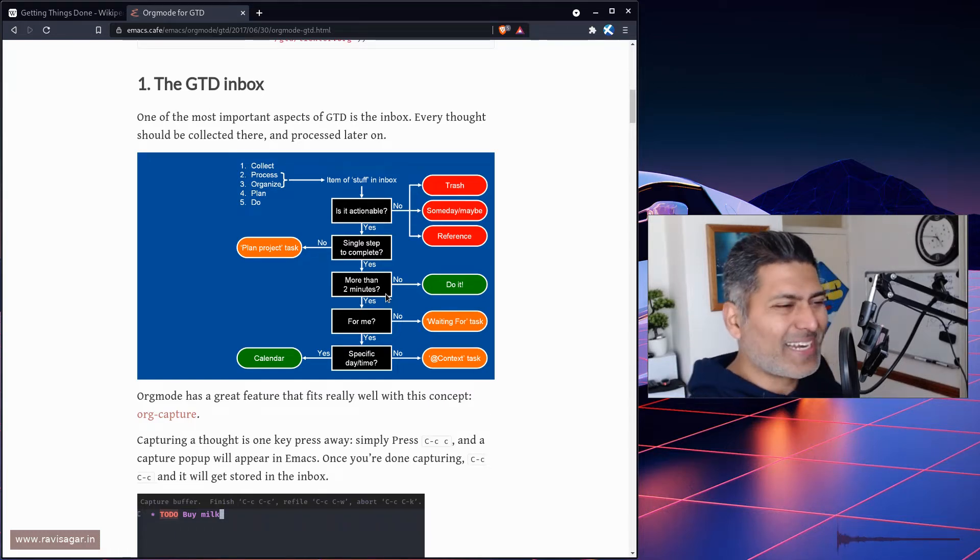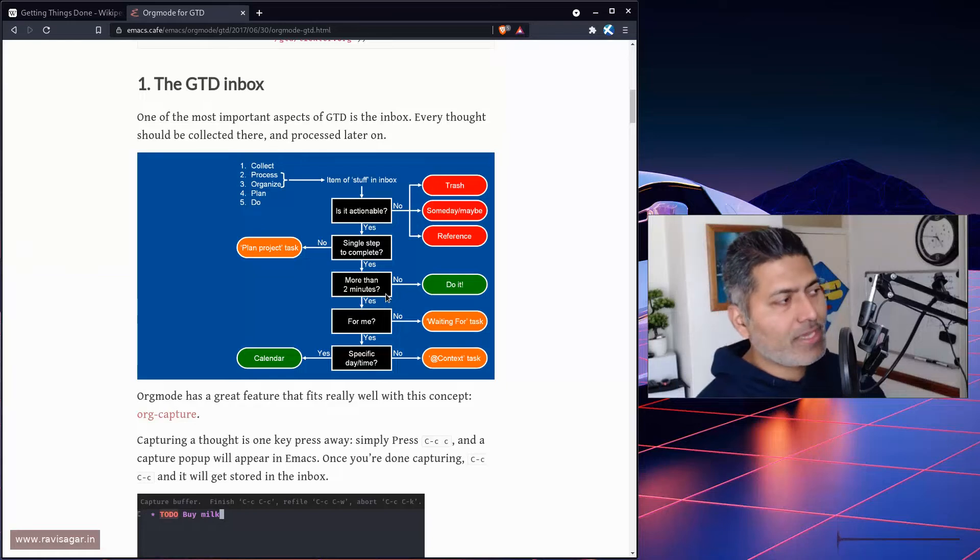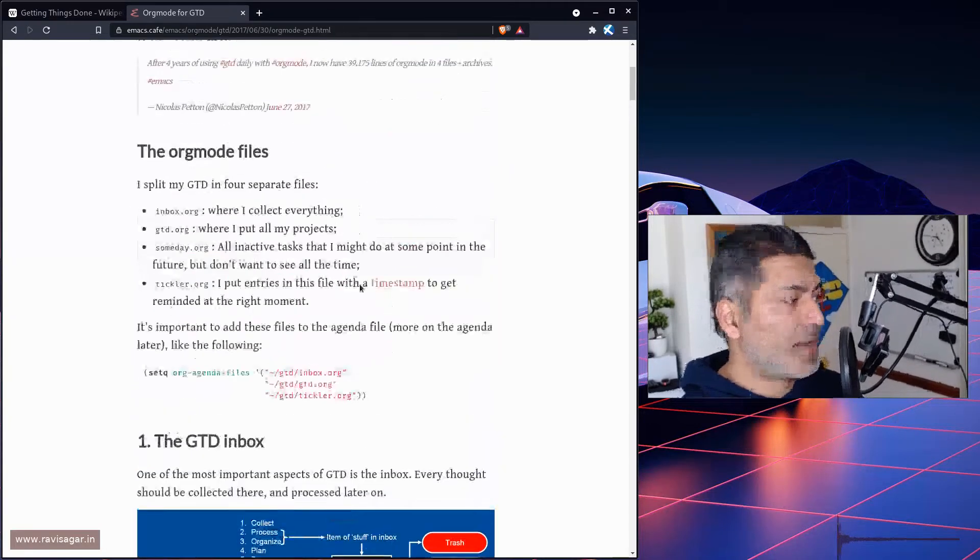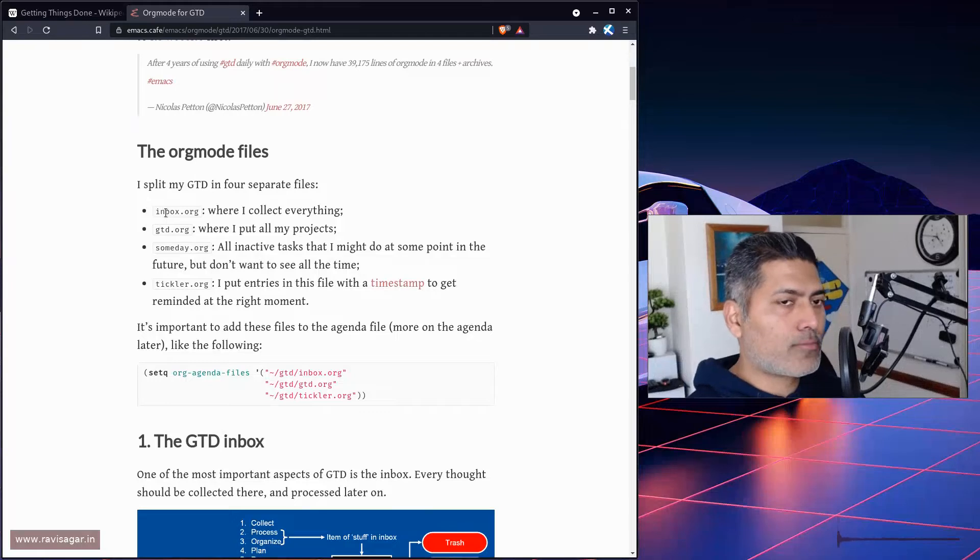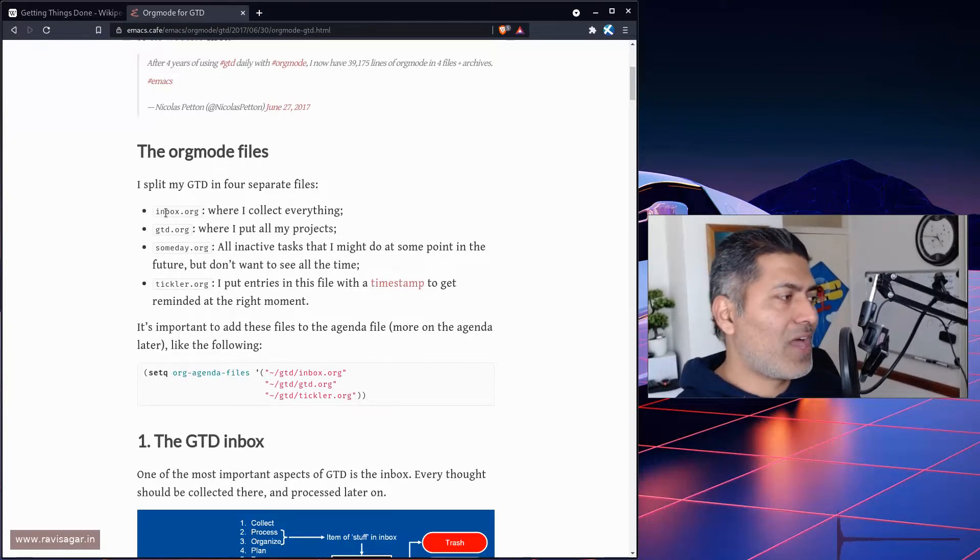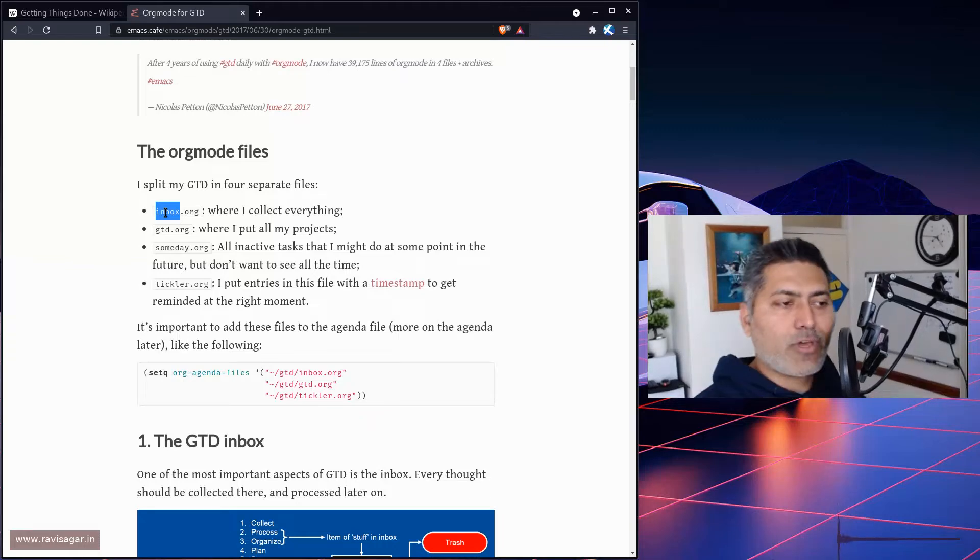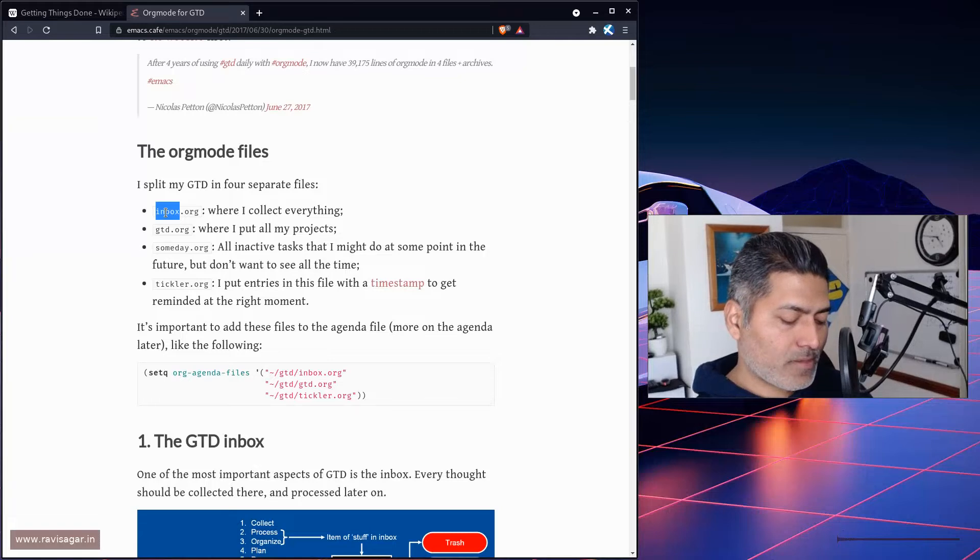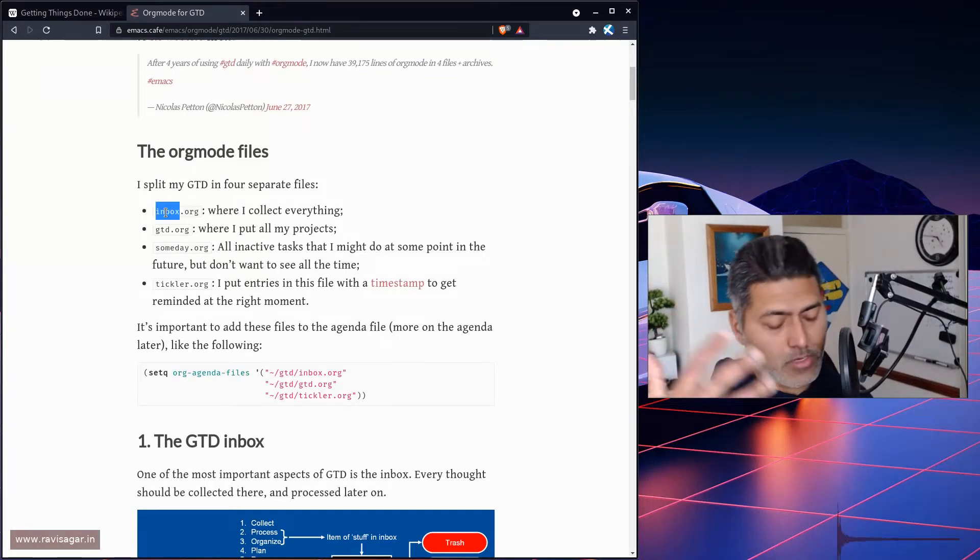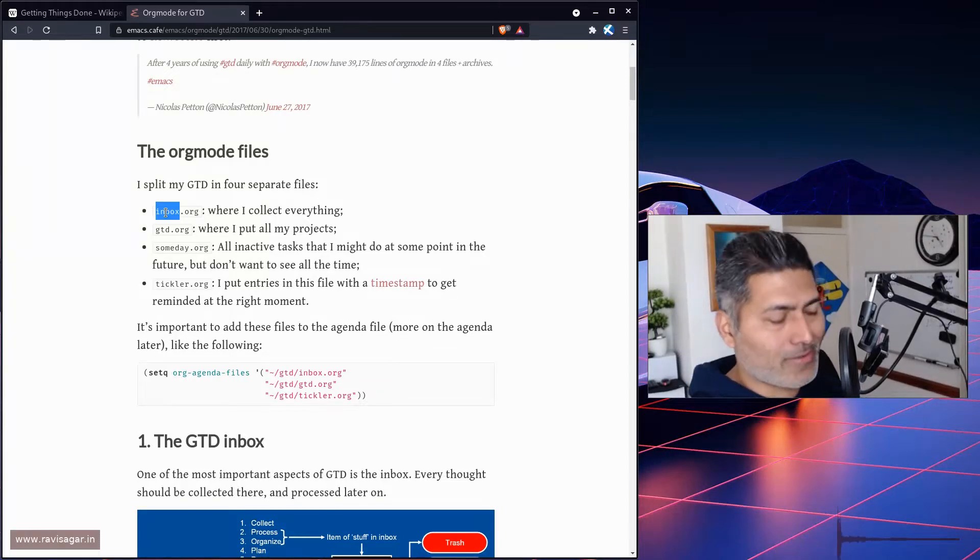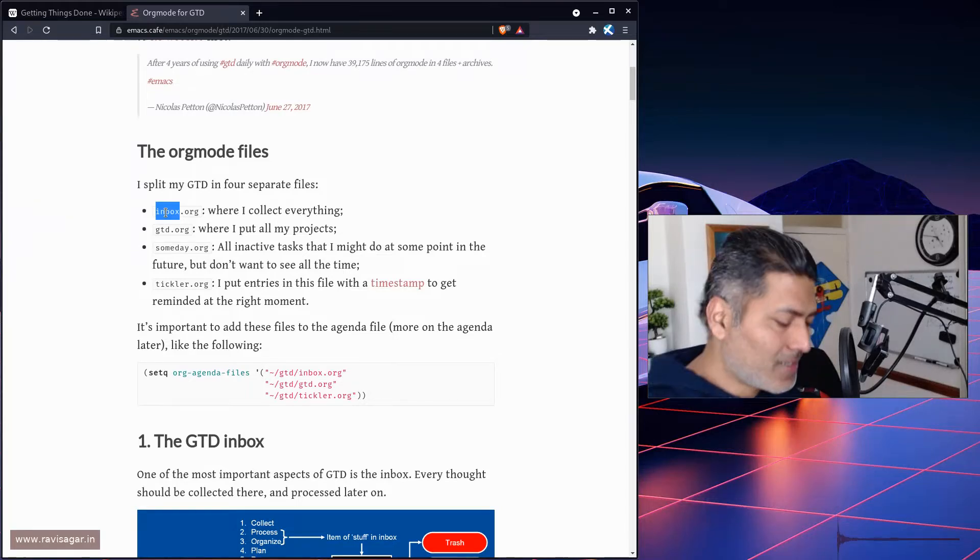The way this works is you will have one file called inbox.org where you collect everything. Let's say right now you're working and you remember something or need to remind yourself. Just open the capture using org-capture and you can quickly insert something that will go to this inbox.